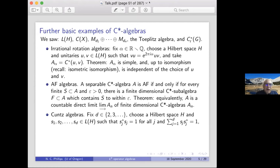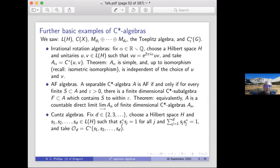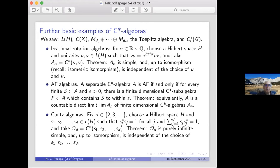For Cuntz algebras, choose a Hilbert space and isometries on it: the condition is s_j* s_j = 1, and the ranges are orthogonal and add up to the whole space — the s_j s_j* are orthogonal projections that sum to one. Take the C*-algebra generated by all these things: all words and their adjoints. A theorem says it's purely infinite and simple, and up to isomorphism it's independent of the choice of generating isometries.